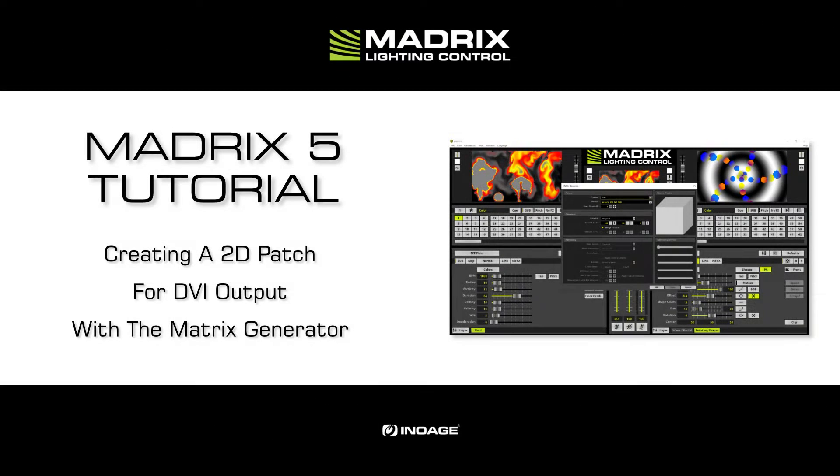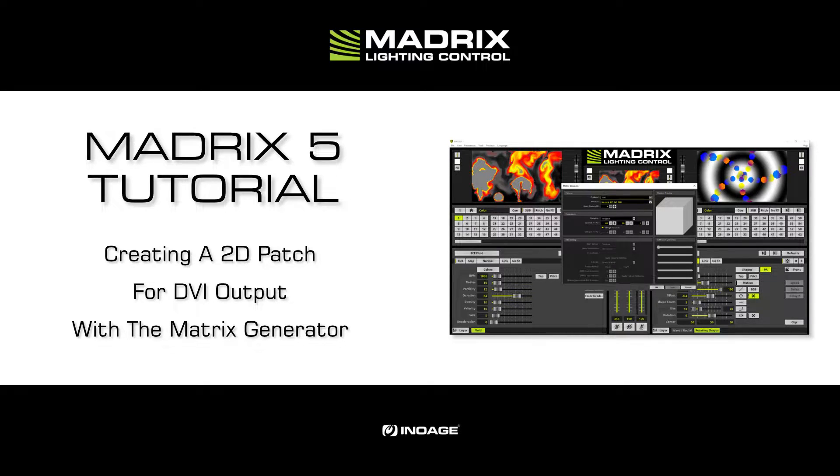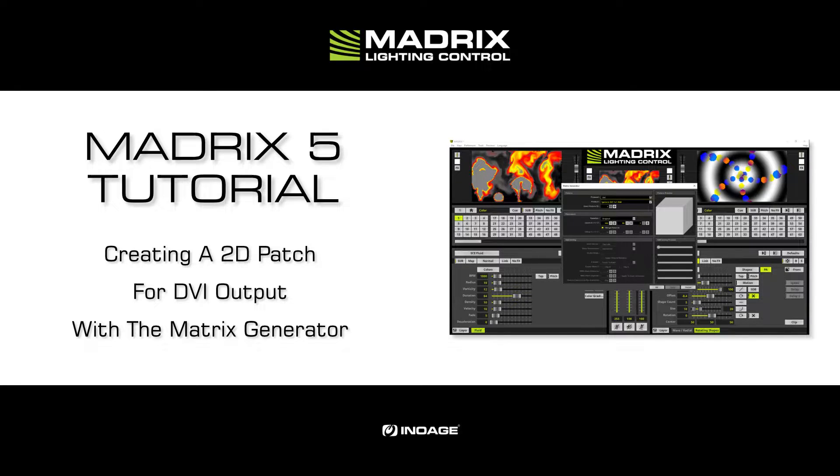Hello and welcome to this tutorial. My name is Thilo. In this tutorial we want to create a patch of 160 by 90 pixel DVI output with the help of the MADRIX generator.